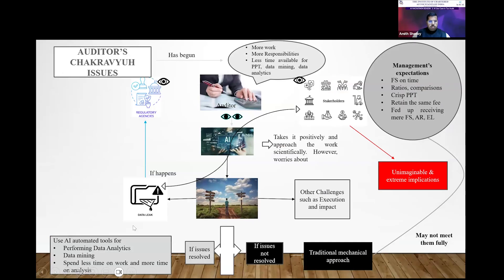Next, last but not the least, we have the seventh presentation of the day. CA Amish Chanoi will be presenting his use case on revolutionizing audits — AI in action for CA. Sir, you have 10 minutes and you may start now.